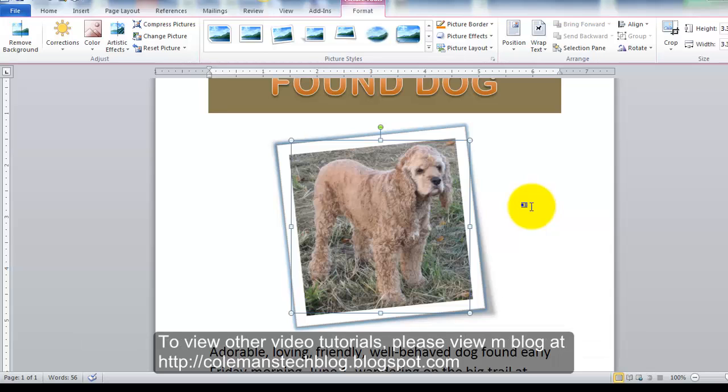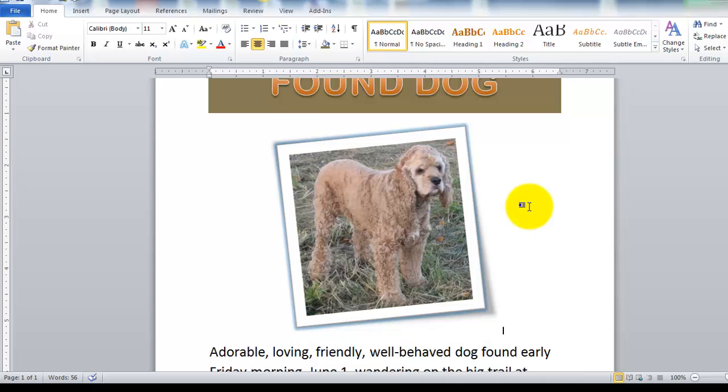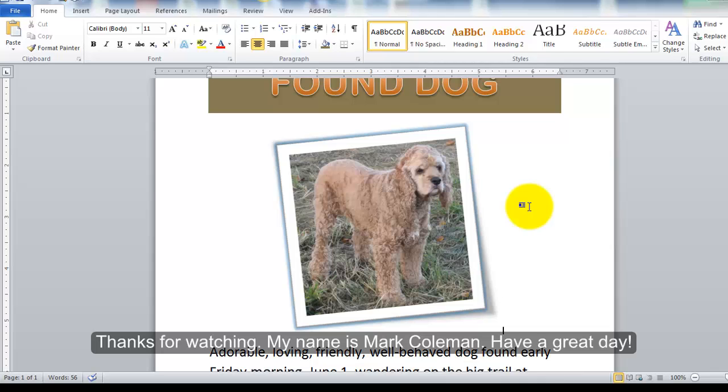To view other video tutorials, please view my blog at http://colemanstechblog.blogspot.com. Thank you for watching, my name is Mark Coleman, have a great day.